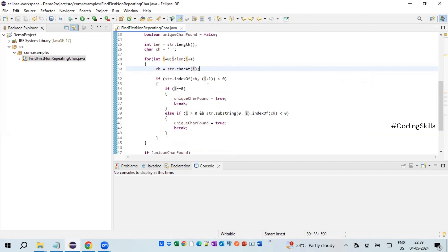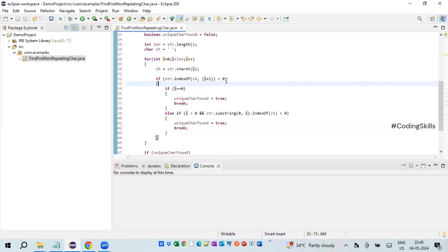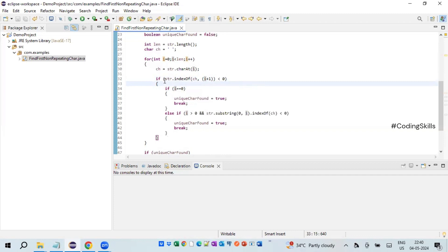The primary condition is: if str.indexOf(ch, i+1) is less than zero. What this does is check for the retrieved character within the given string but excluding the current position. So if the iteration is at index zero, it searches the rest of the string to see whether that character appears again. If indexOf finds it, it returns a positive value (the location); if it cannot identify the character, it returns a negative value — that's when our logic comes into picture.